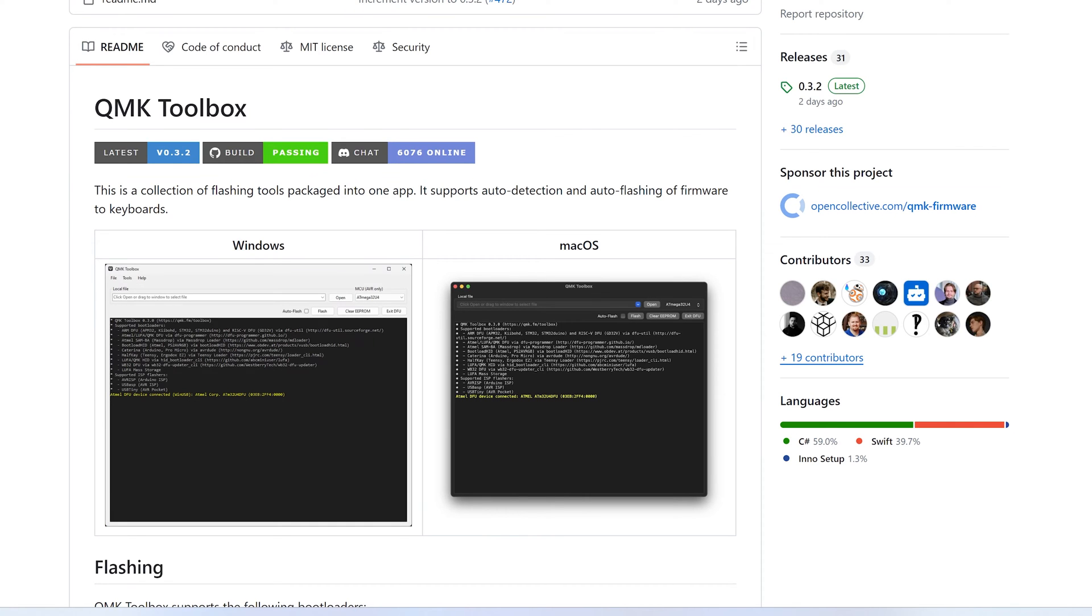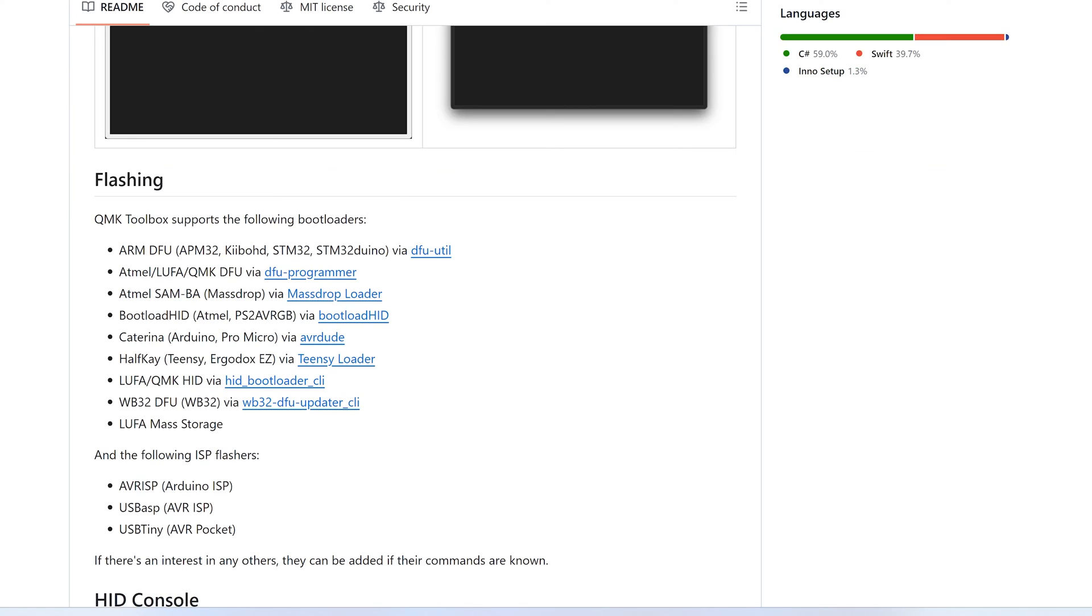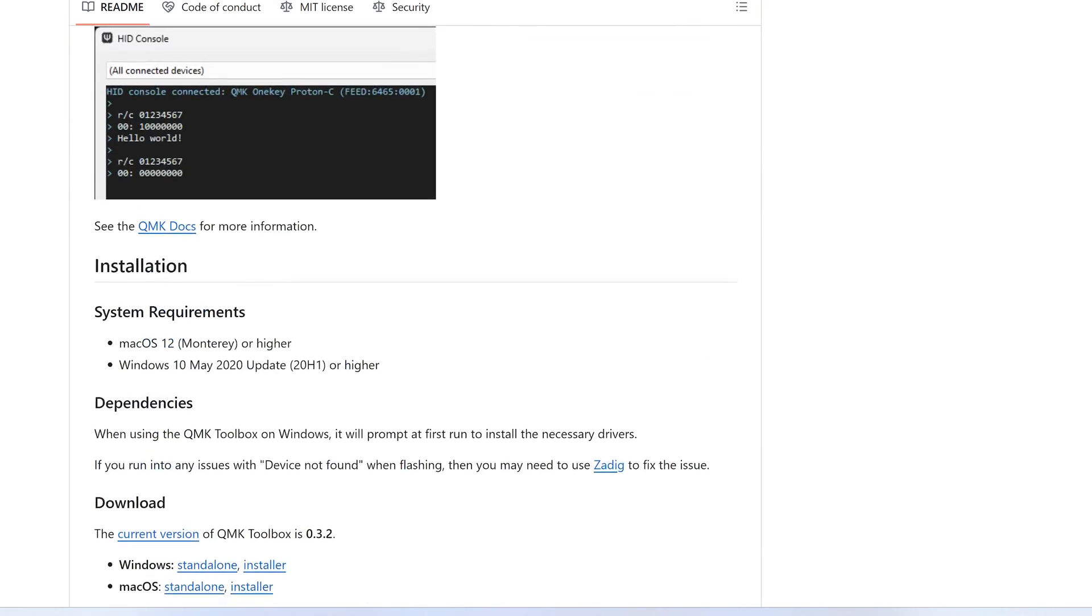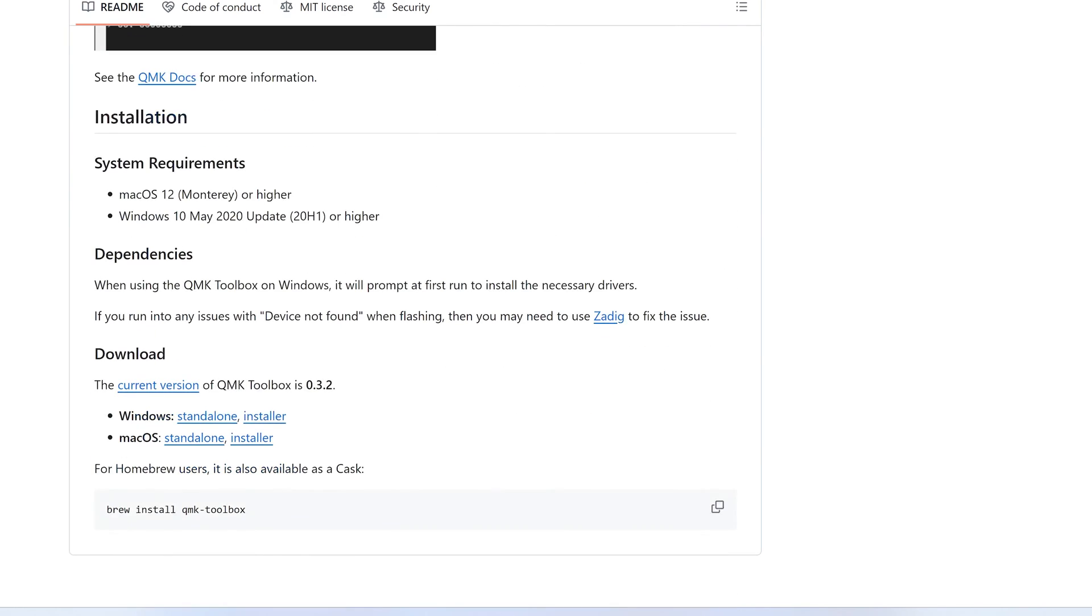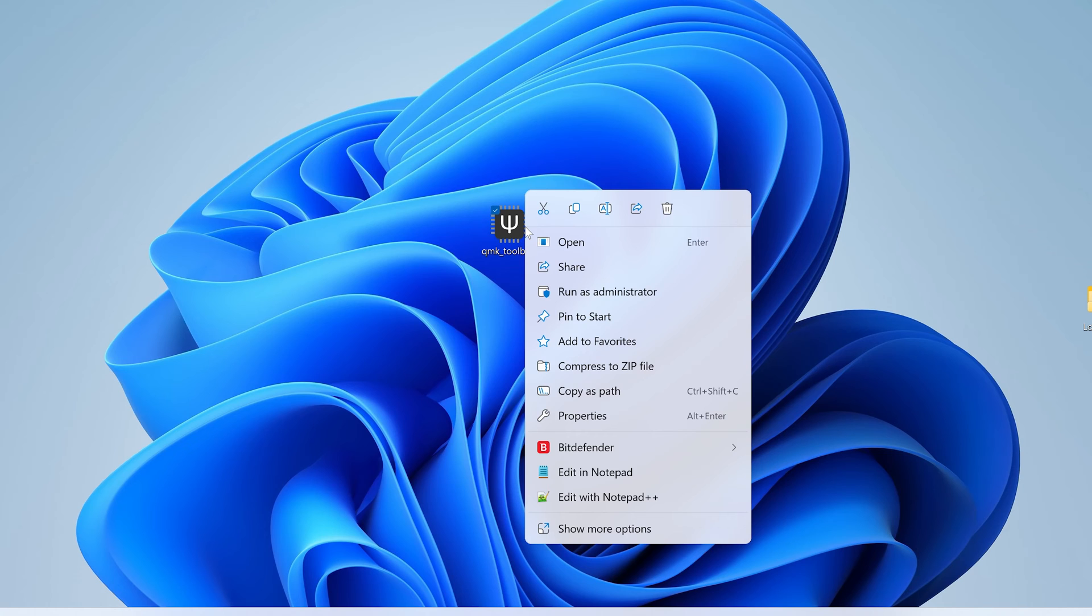Connect the keyboard to your PC and make sure you have closed both SignalRGB and VIA. Now download QMK Toolbox. A link to this page will be provided in the video description.